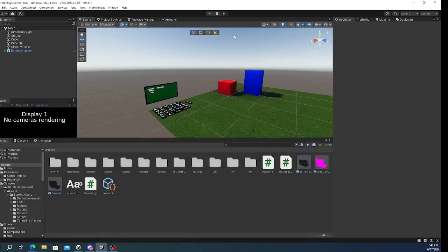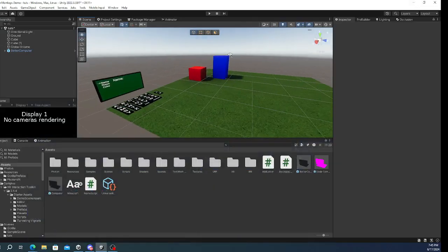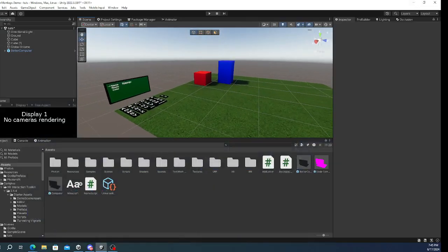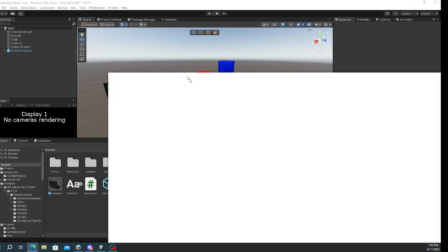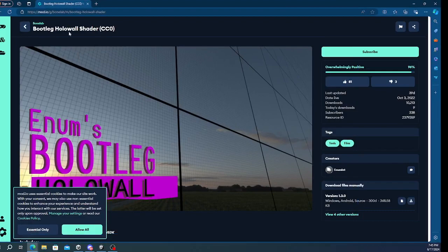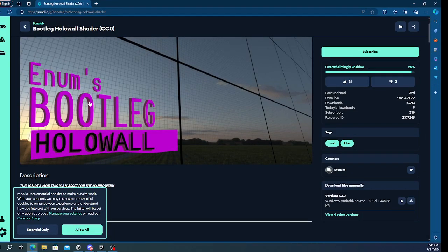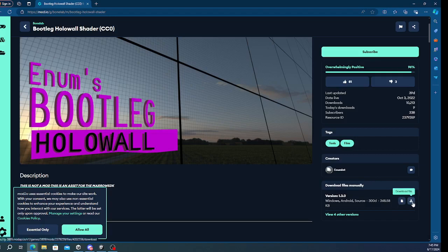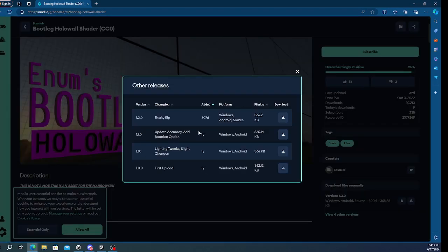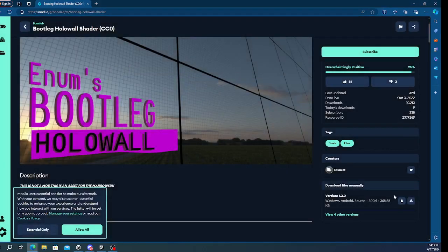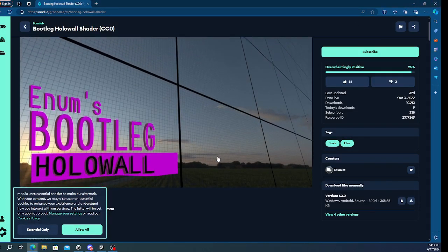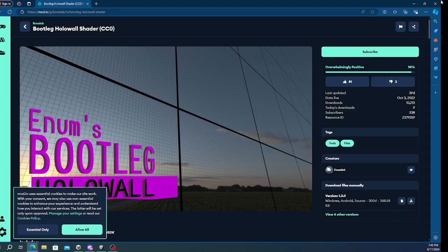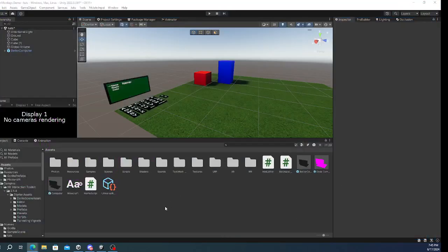So, first things first, you want to go to the link in the description, which should say bootleg Hollow Shader. You just want to click Download right here, but I already have it downloaded. You can see the other versions. Just get the one that says right here. And this should be on mod.io, but once you have downloaded that...